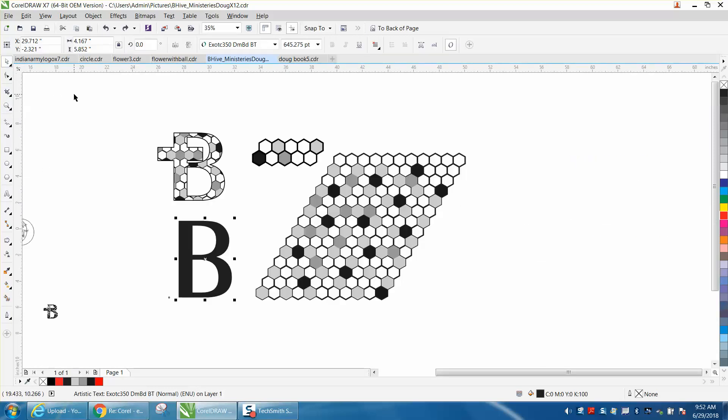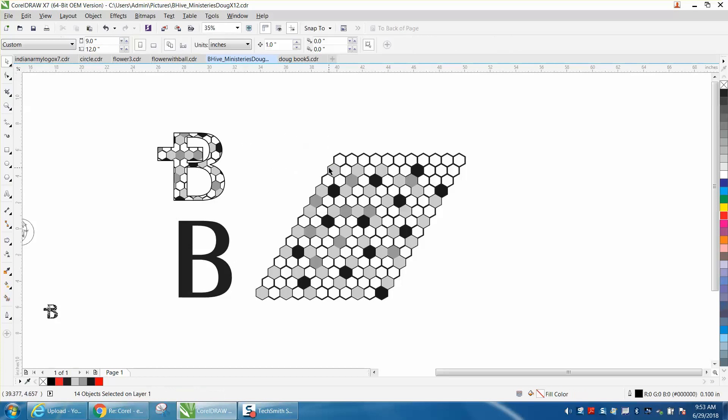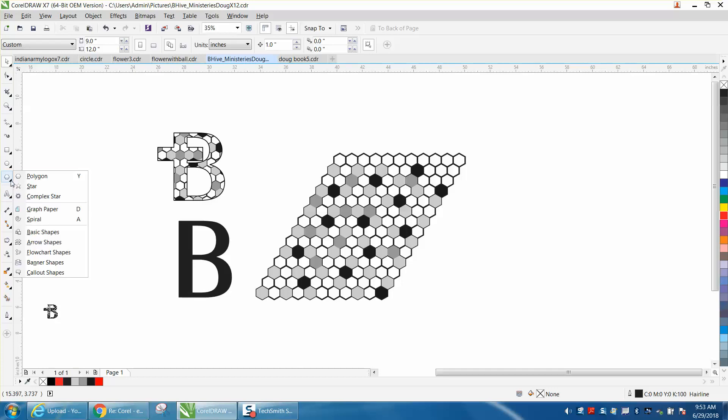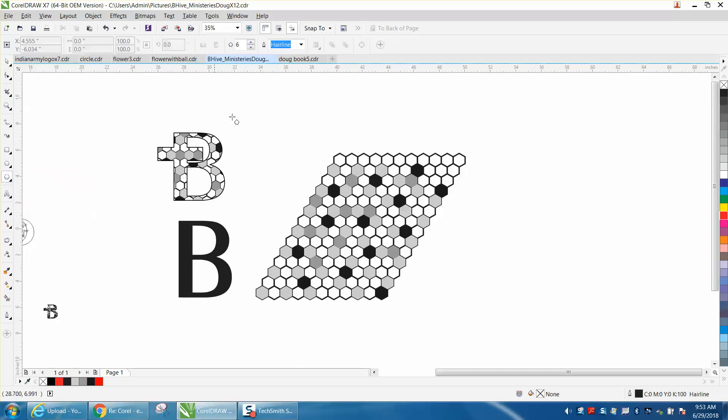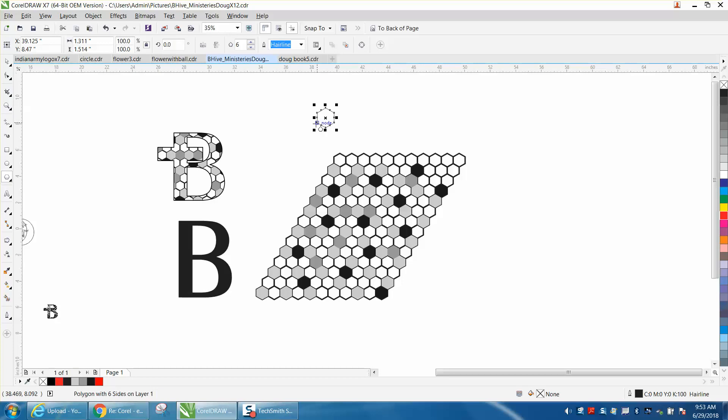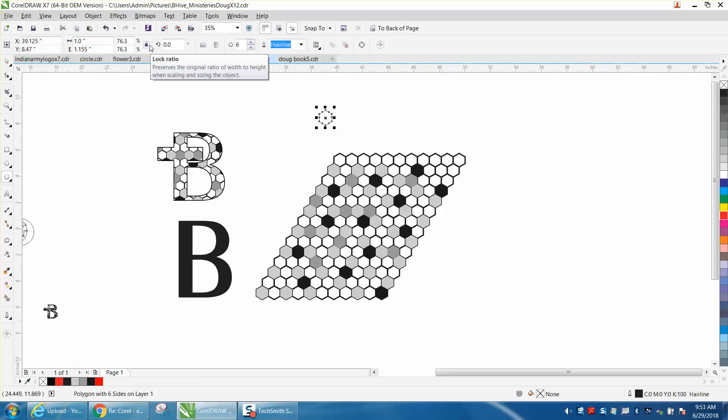All I did to draw this honeycomb is I took my polygon tool, made it six-sided, held down my control so they're equal, and then just make your distance. Make sure your ratio is locked and make your distance an even number.